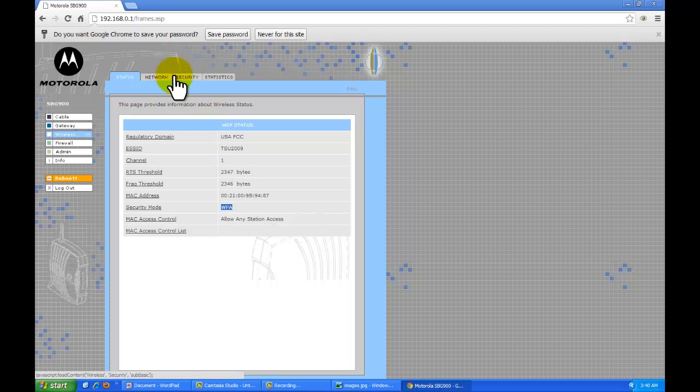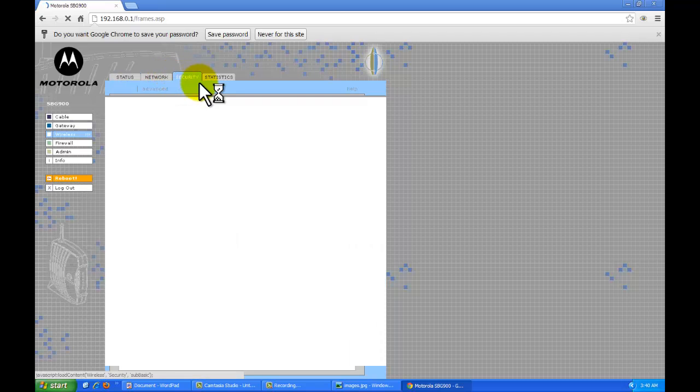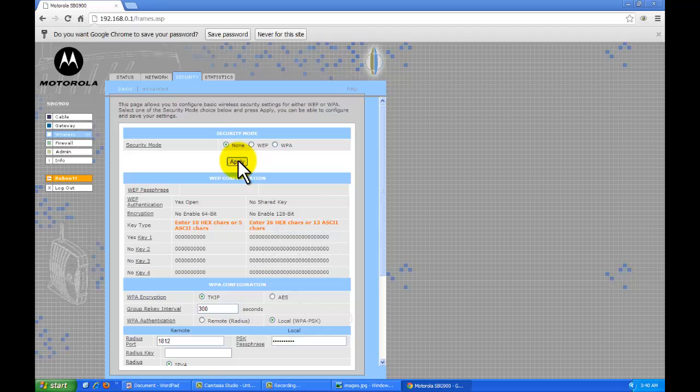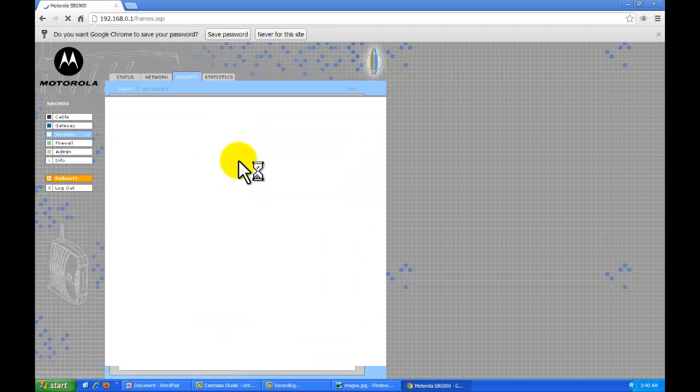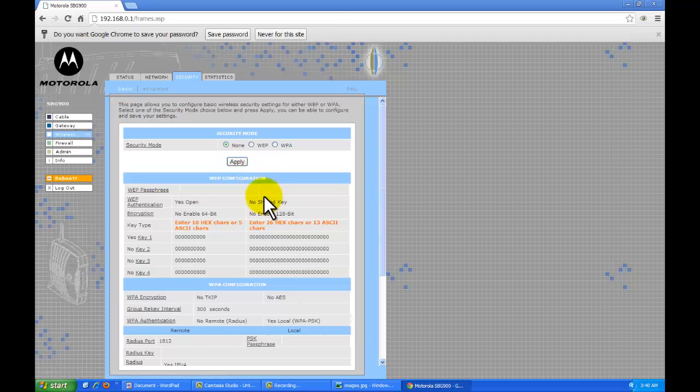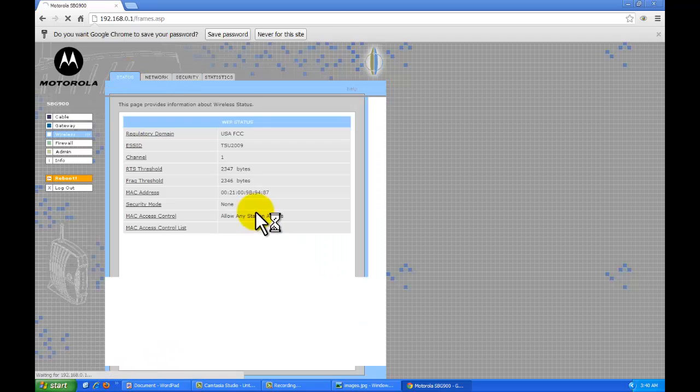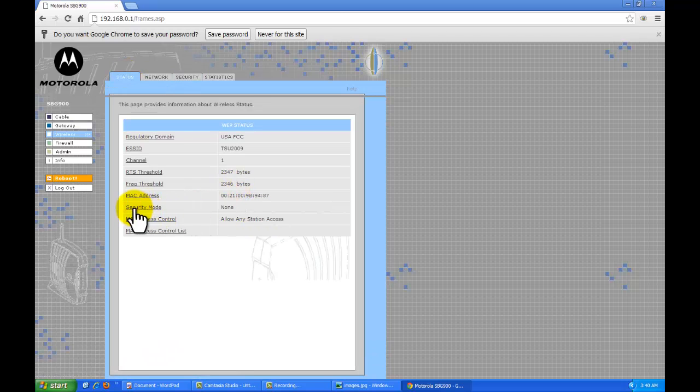For some reason, if you wanted to remove security, I'll have to go back to security. Hit none here. And there you go. We go back to the status, we find. Security mode, none. We've removed security.